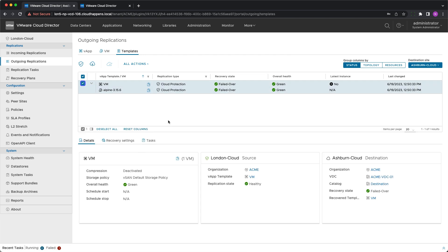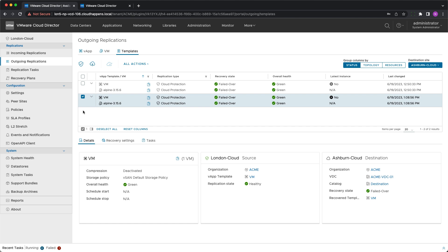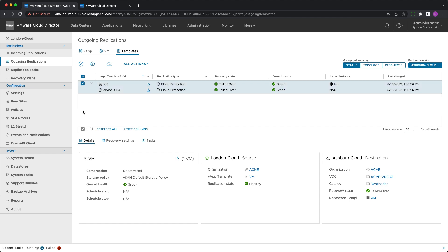During the next check VMware Cloud Director availability detects a change because of that it creates a new protection for the latest version of the template. Because the initial migration was already performed it will be automatically migrated resulting in a new template copy at the destination catalog.